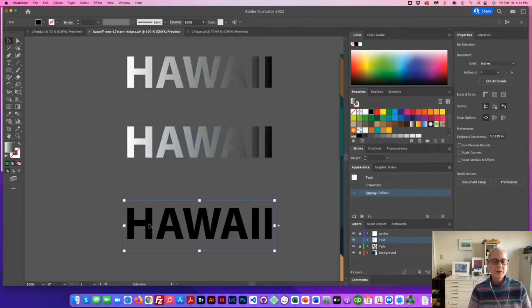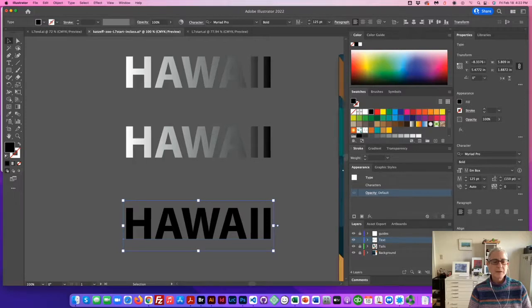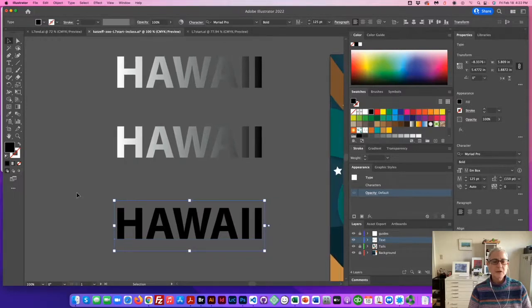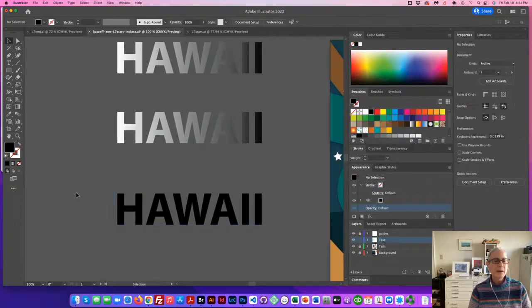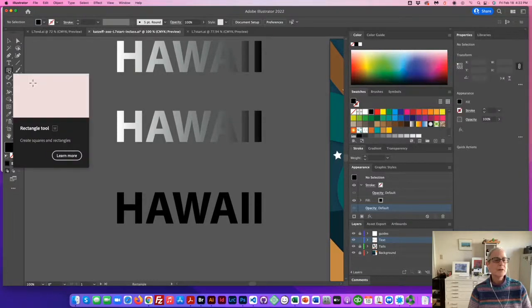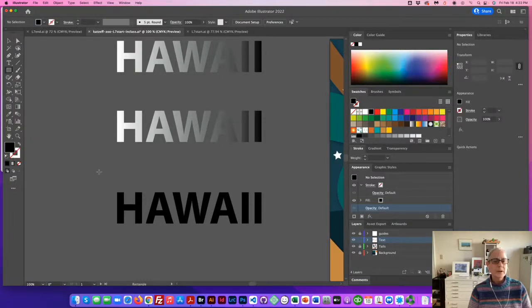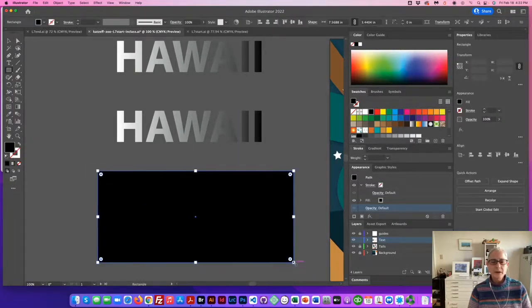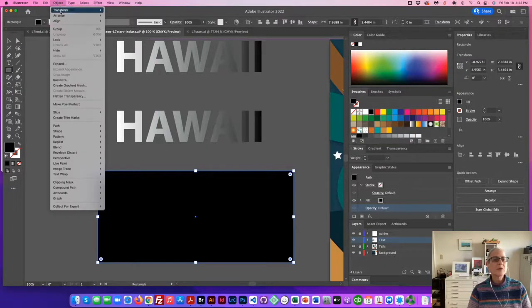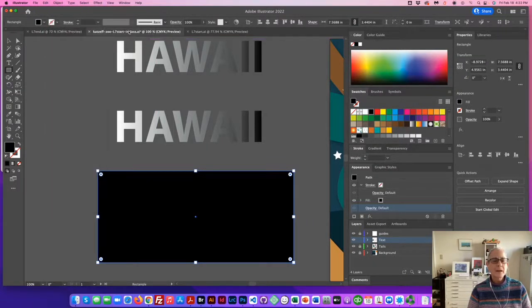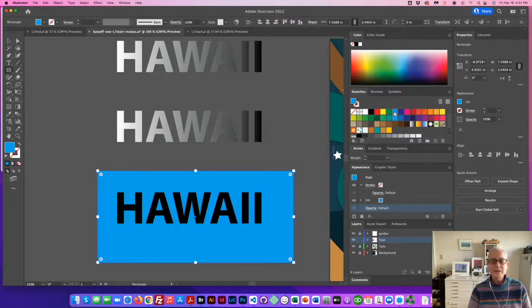Option number three, select the text and, well, actually there's a little bit more to it than that. We first have to go to our rectangle tool and create a rectangle. Let's send it to the back. So, object, arrange, send to back. And you can't see it right now. Let's make it a different color.